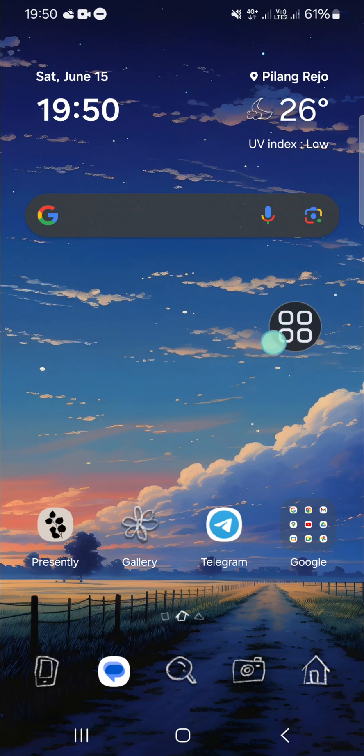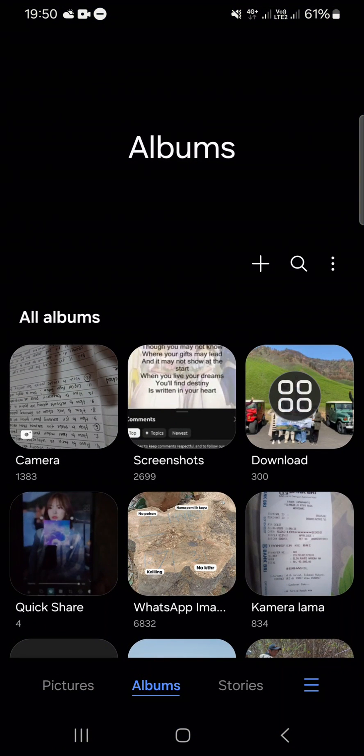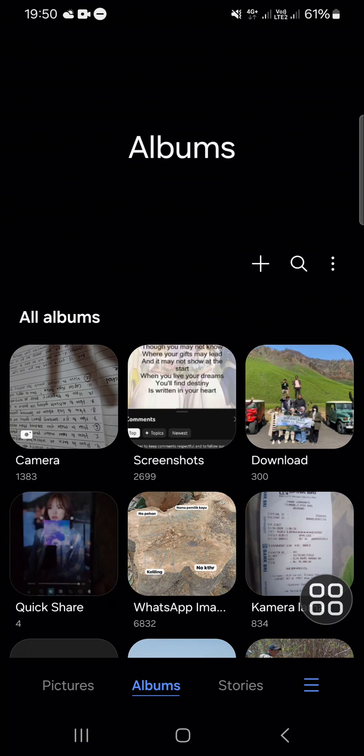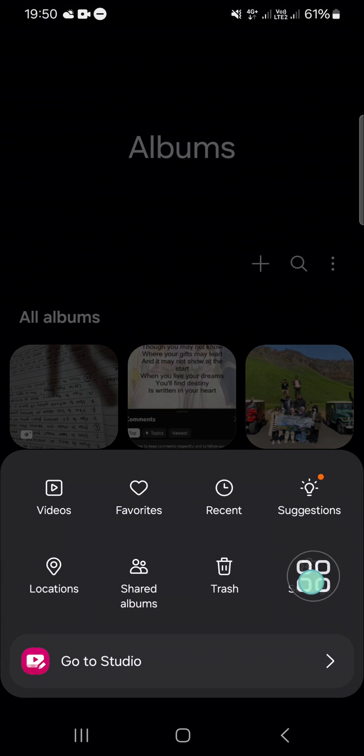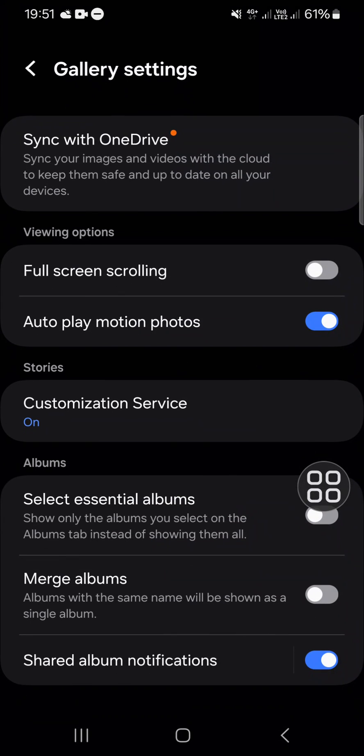First, we need to open our Gallery application on our Samsung Galaxy phone. Click on the three lines at the bottom and then choose Settings.